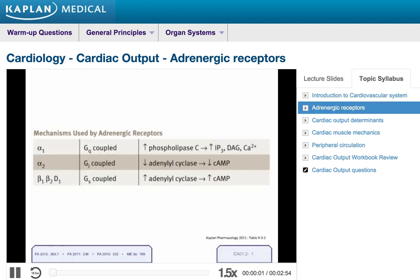To begin, let's talk about the adrenergic receptors. There are four types: alpha-1, alpha-2, beta-1, and beta-2. These are the receptors involved with the sympathetic nervous system, and each is a G protein-linked receptor. Each receptor has a different class of G protein associated with it: alpha-1 uses a Q class, alpha-2 uses an I class, and beta-1 and beta-2 both use an S class G protein.